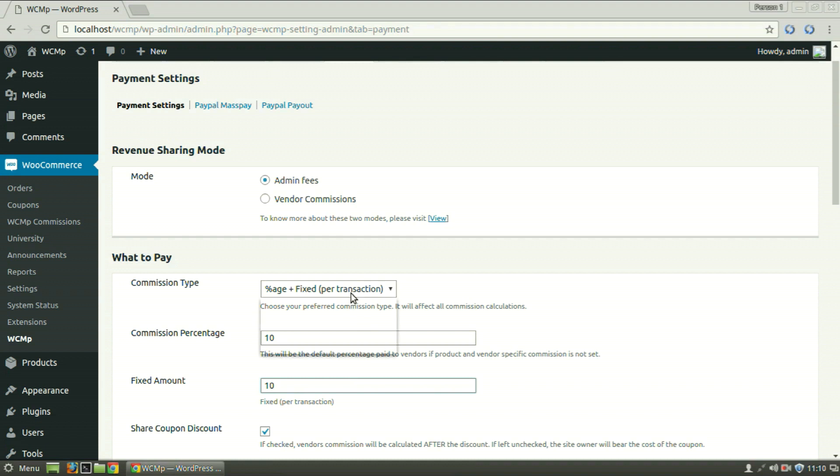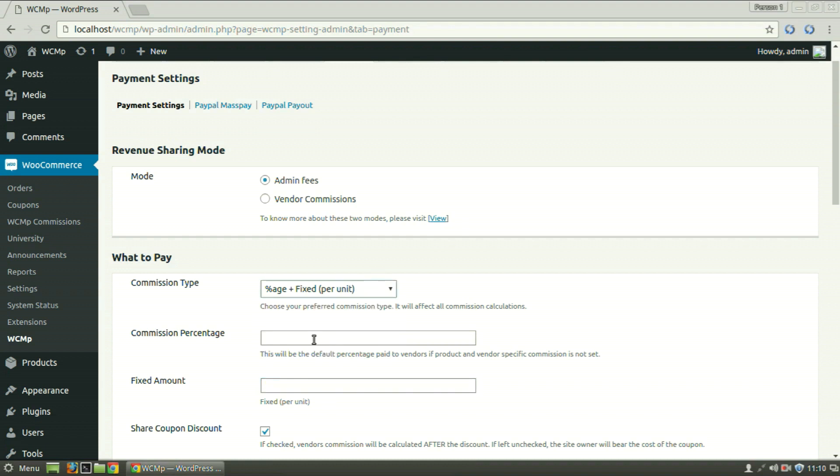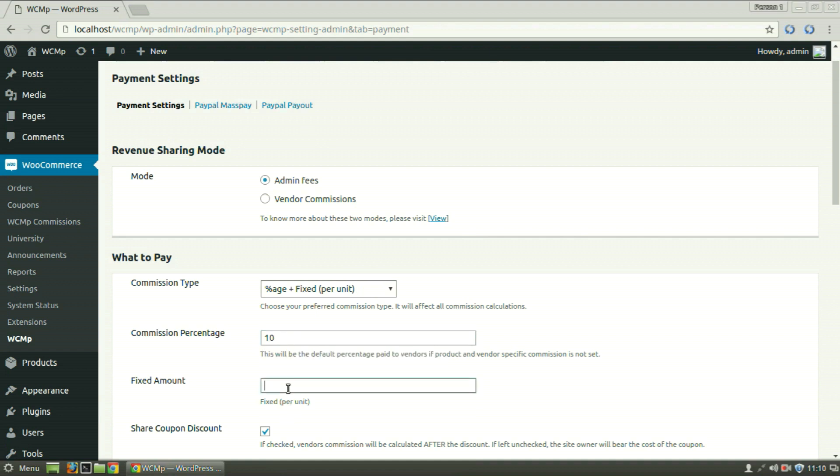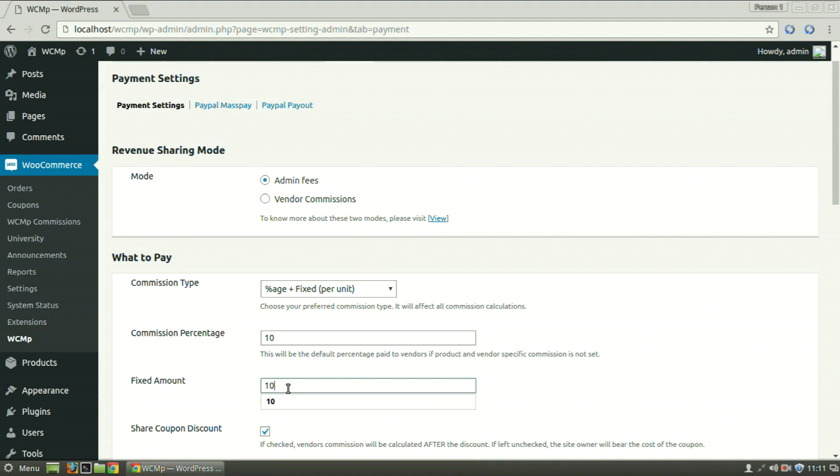On selecting percentage plus fixed per unit and setting percentage and fixed amount to 10, the same condition is repeated with the exception that now it occurs on a per unit basis rather than per transactional basis. Now, the calculation occurs as such, if the customer orders two of the same product in a single transaction, the commission will be separately calculated for both the products.